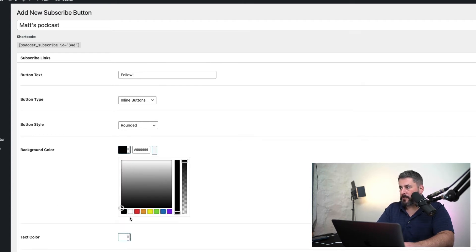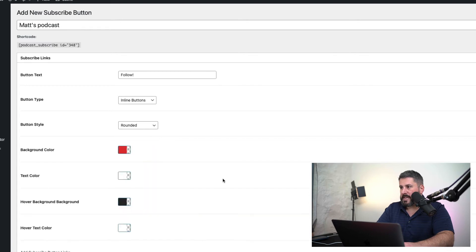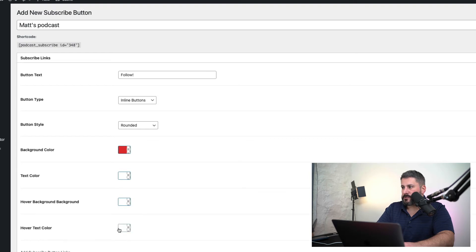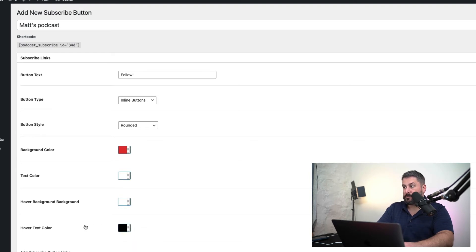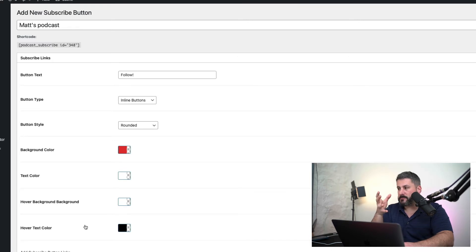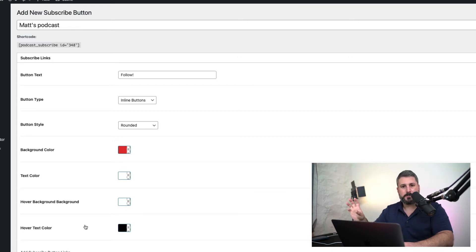Text color can stay white. Hover background color, I'm going to say this can be white and then change the hover text. Basically when you put your mouse over it, it'll change the background to white and the text to black. We'll see what these buttons look like in a minute.